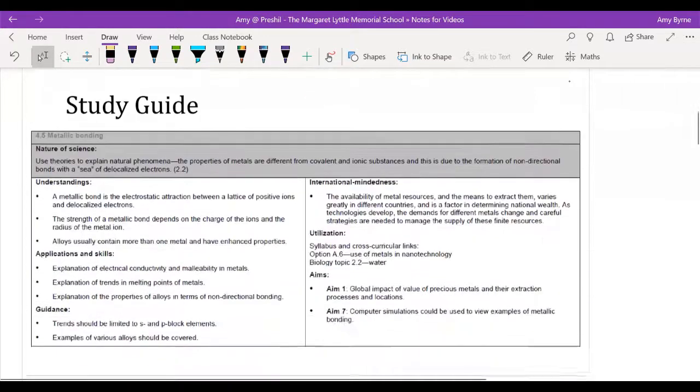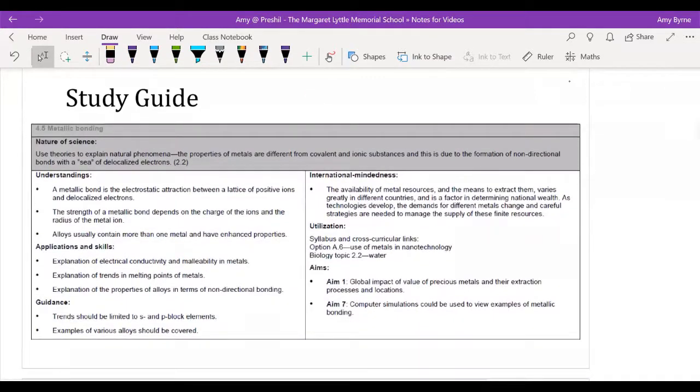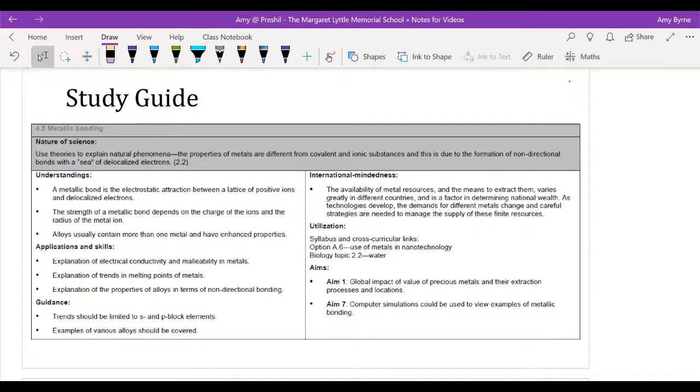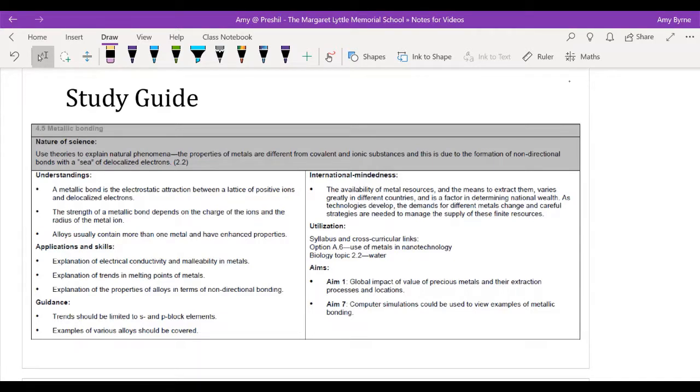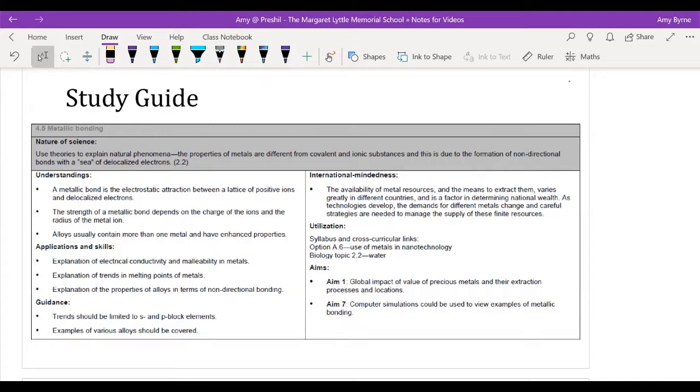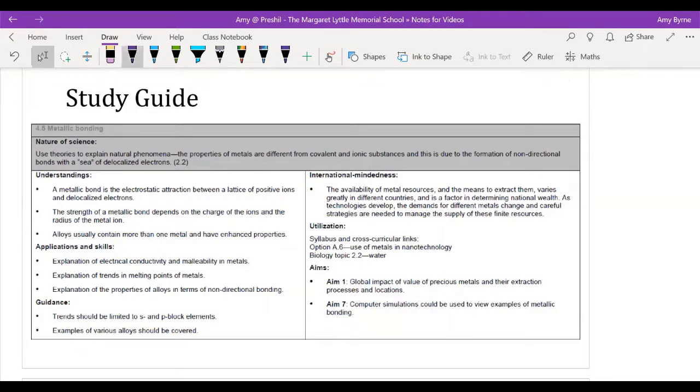So let's start like we always do by looking at the study guide. A quick thing that might be helpful as you're watching this video is if you have a sample of metal, whether that's a paper clip, metal ruler, staple, or nail - anything that you can sort of be looking at. So when we discuss the properties of metals you've got some form of reference.